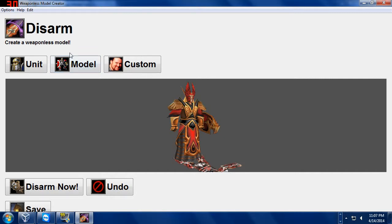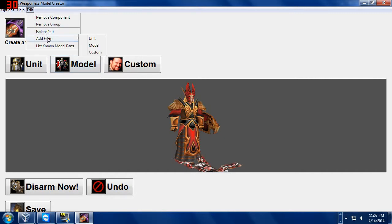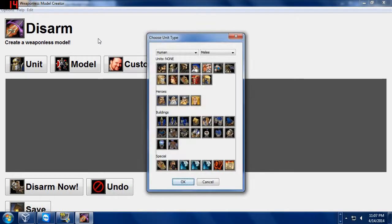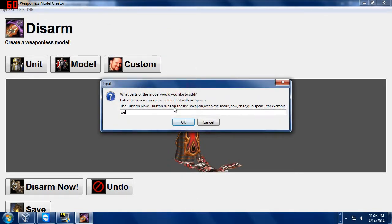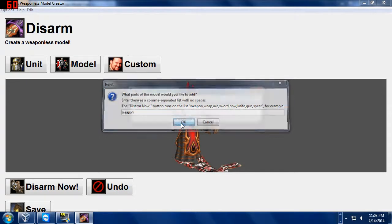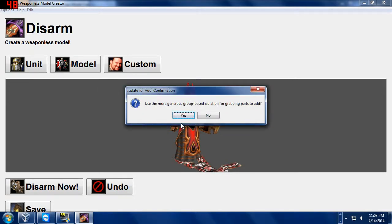Recently, I added a new feature to make this even more fun. Add from. Edit. Add from. I went Edit up here. Add from. Unit. How about we add Paladin Weapon to this guy? I click the Paladin icon. I click OK. I want to add the Paladin weapon. I type in Weapon. W-E-A-P-O-N. I click OK.